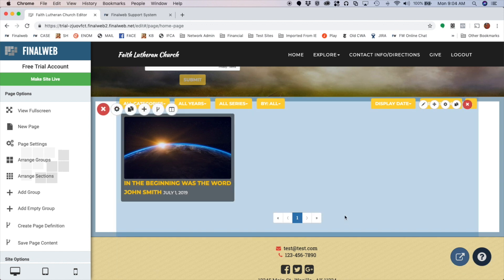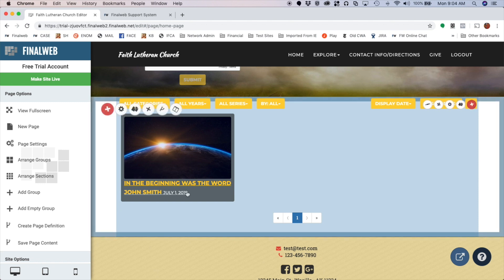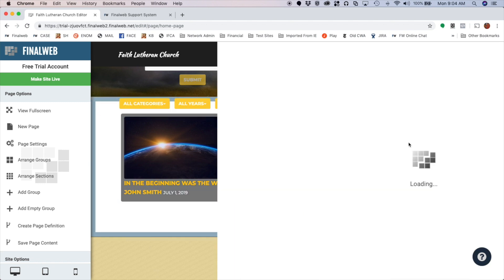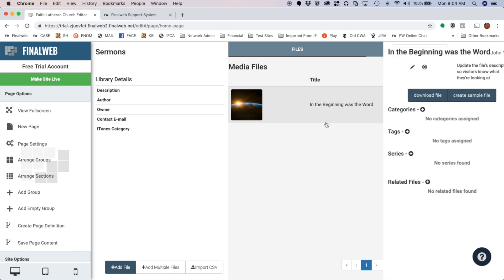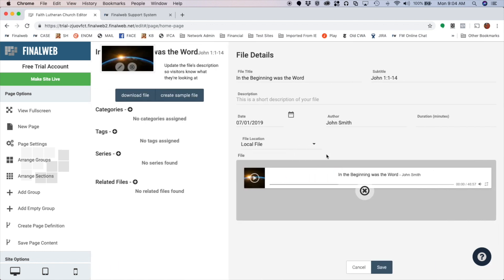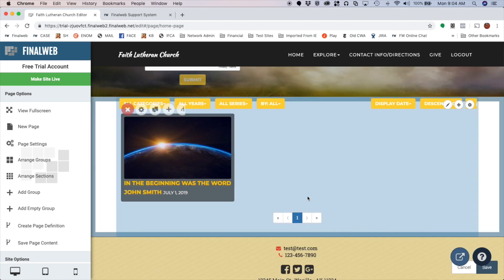If I want to make a change to that, I made a mistake, or I want to just change things up a little bit, I can click on Edit Media Library and I can just click on the file to get back into it and adjust anything that I need. So that is how you add a file to a media library.